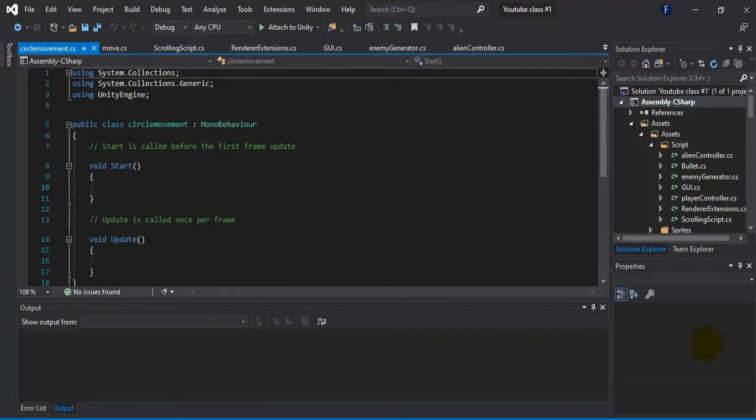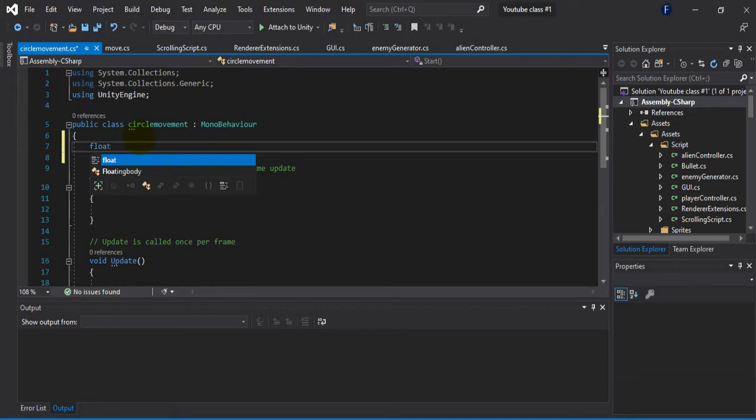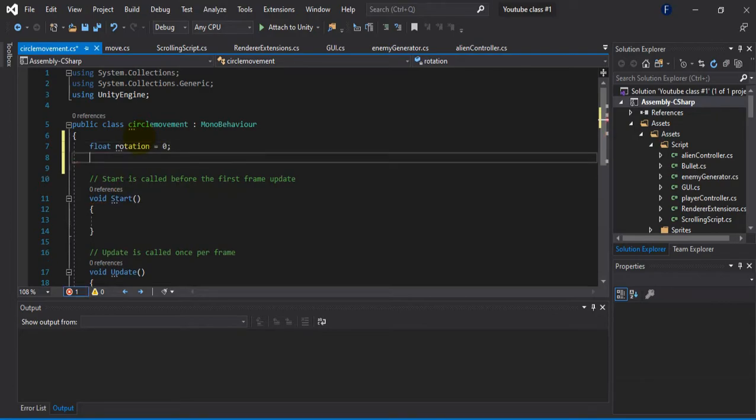So first what I'm going to do is declare a rotation variable. You can change the value as you want, as you like after this.